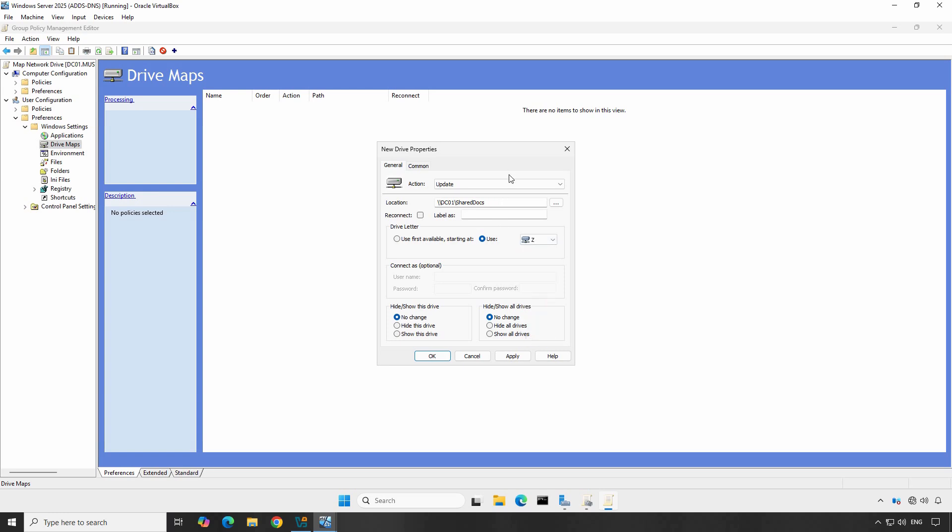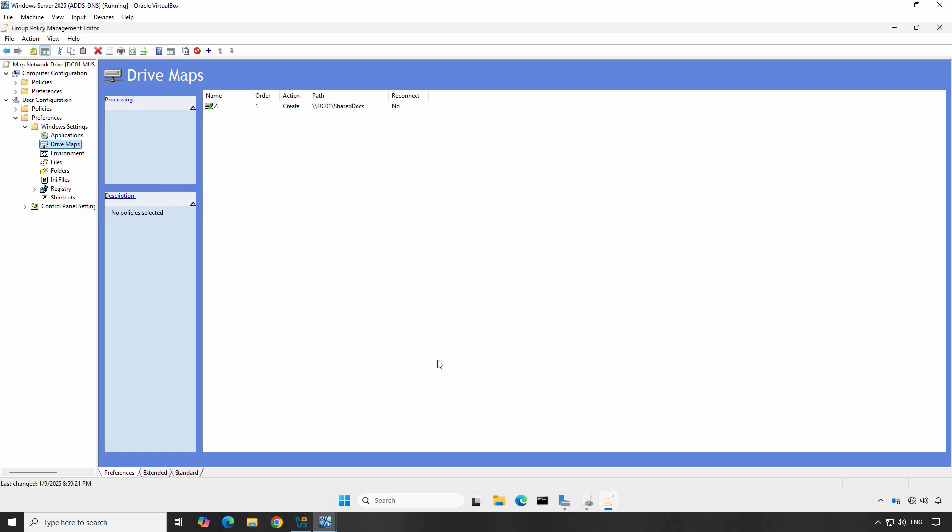Now under Action, choose Create. This will create the drive mapping on the user's computer. You can also configure additional settings like reconnecting the drive at logon or hiding the drive from the user's view. For this example, we will leave the default options. Once everything looks good, click OK to save your changes.